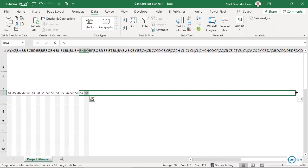You can continue dragging and extending to however many days you need. I'll do Ctrl+Z to go back to one hundred. To understand the formulas behind this, go to Home, click Conditional Formatting, then Manage Rules at the bottom. You can see the formulas and the color fill combinations used.